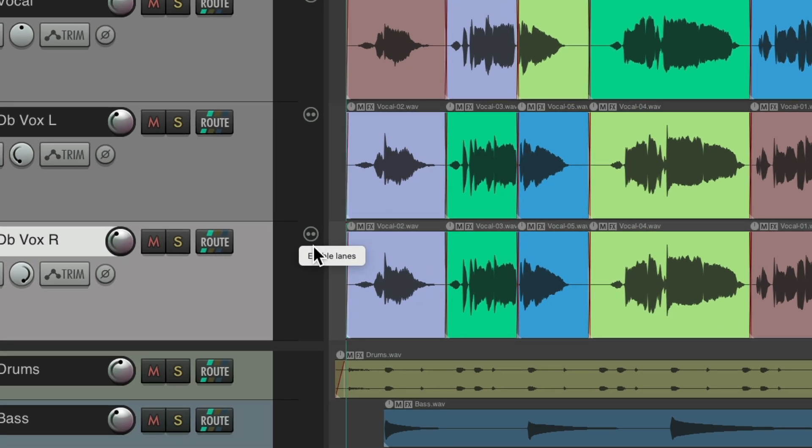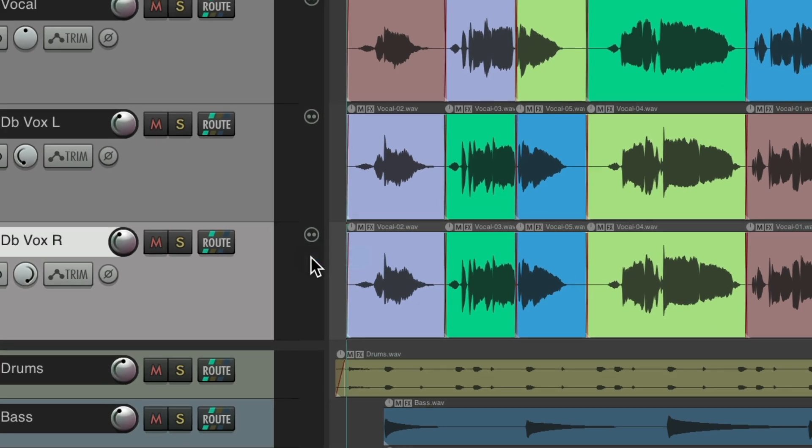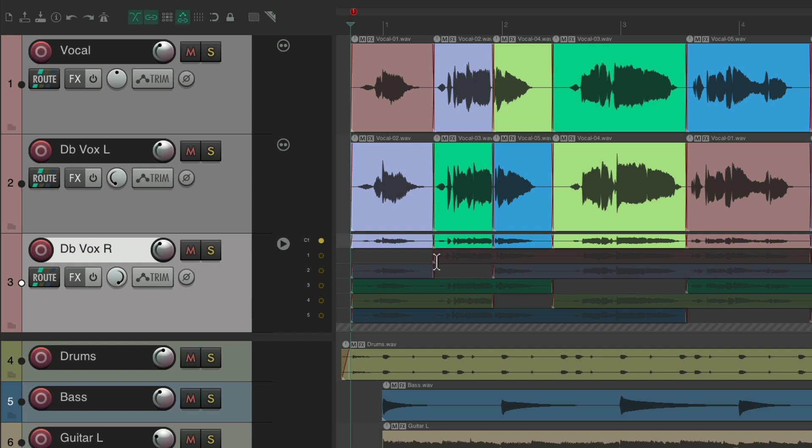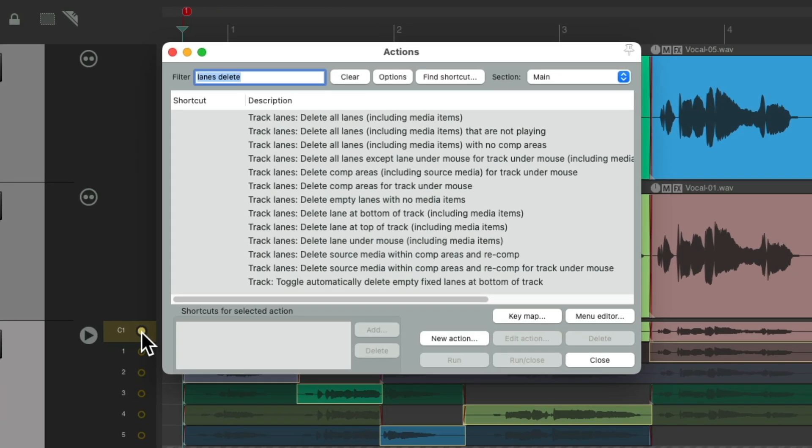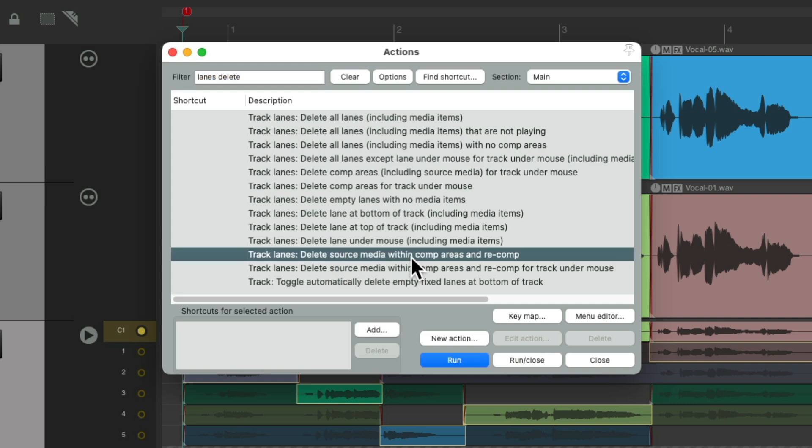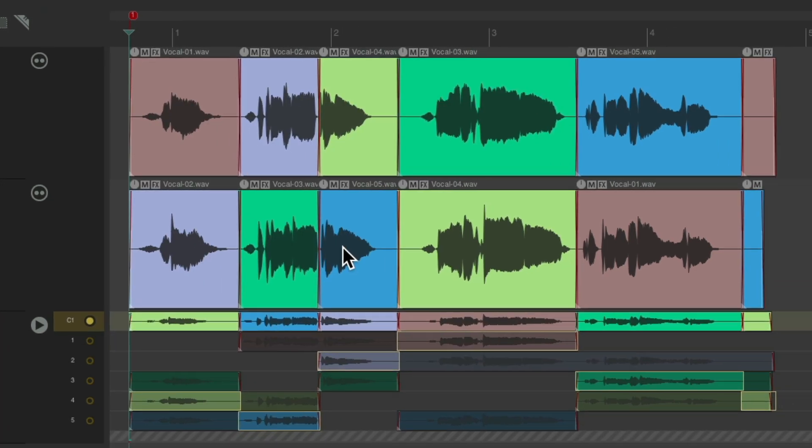We'll enable the lanes. And just like with the double, we don't want to comp with these other chosen pieces available, either from the lead or the double. We want to only choose from the unchosen pieces. So again, we use that same action. Turn on comping again by double clicking this button, go to the action, delete source media within comp areas and recomp. And now it chose different choices again.